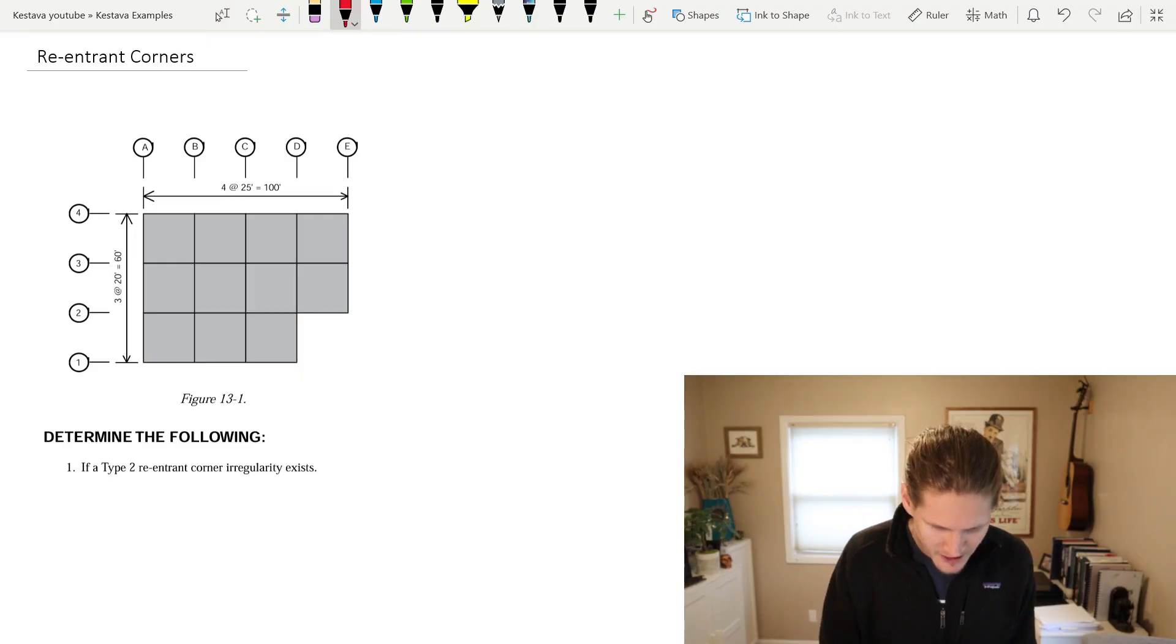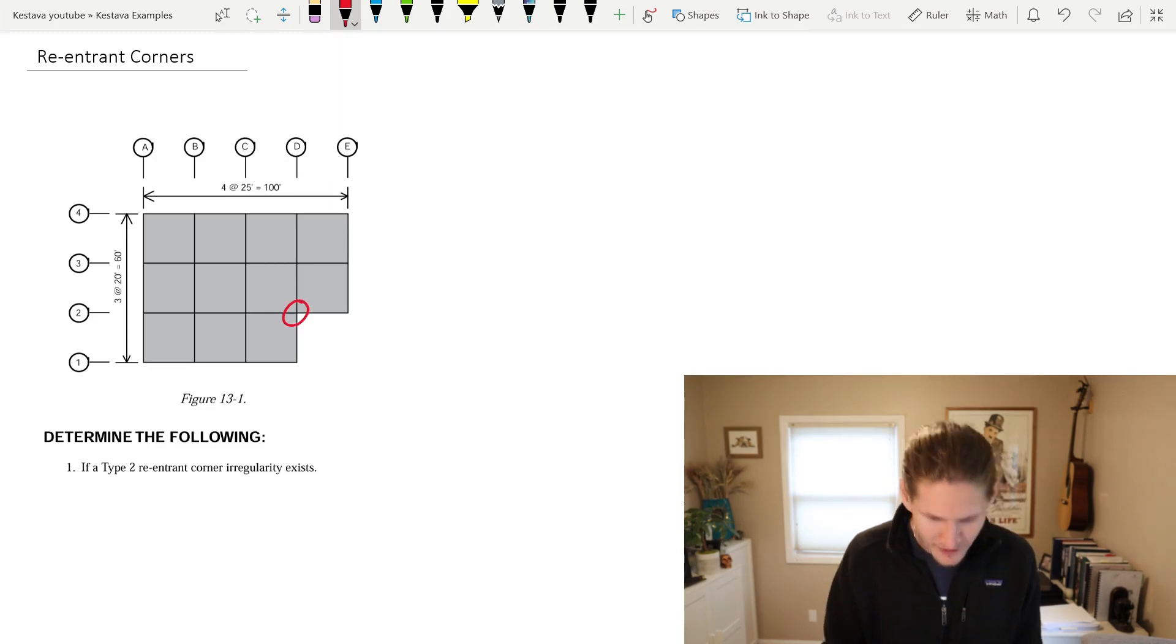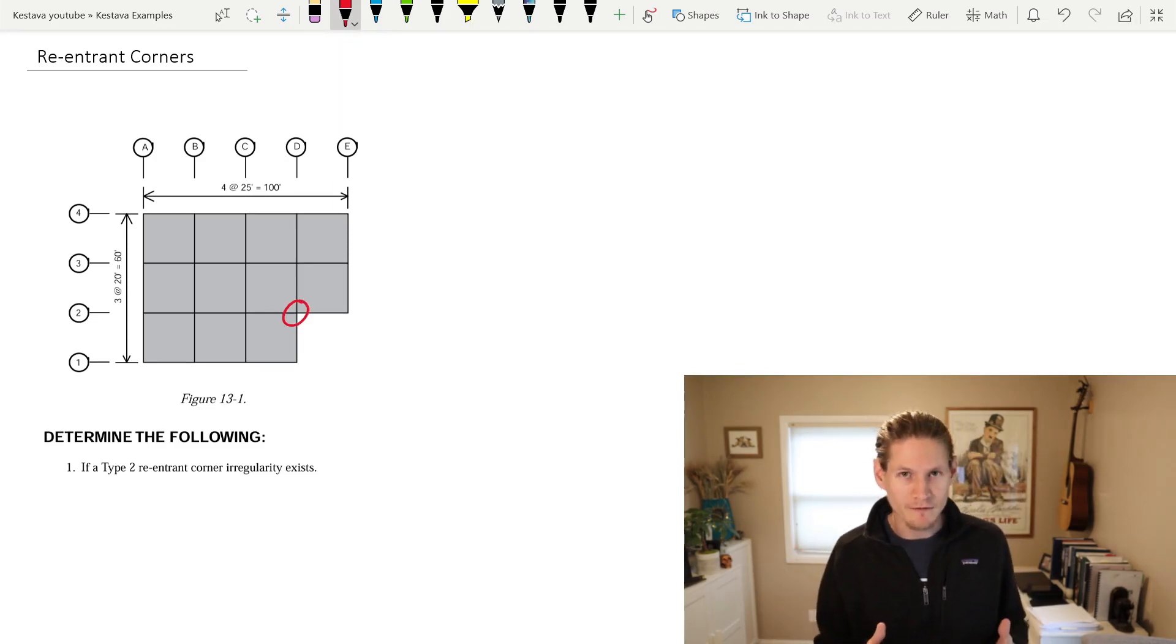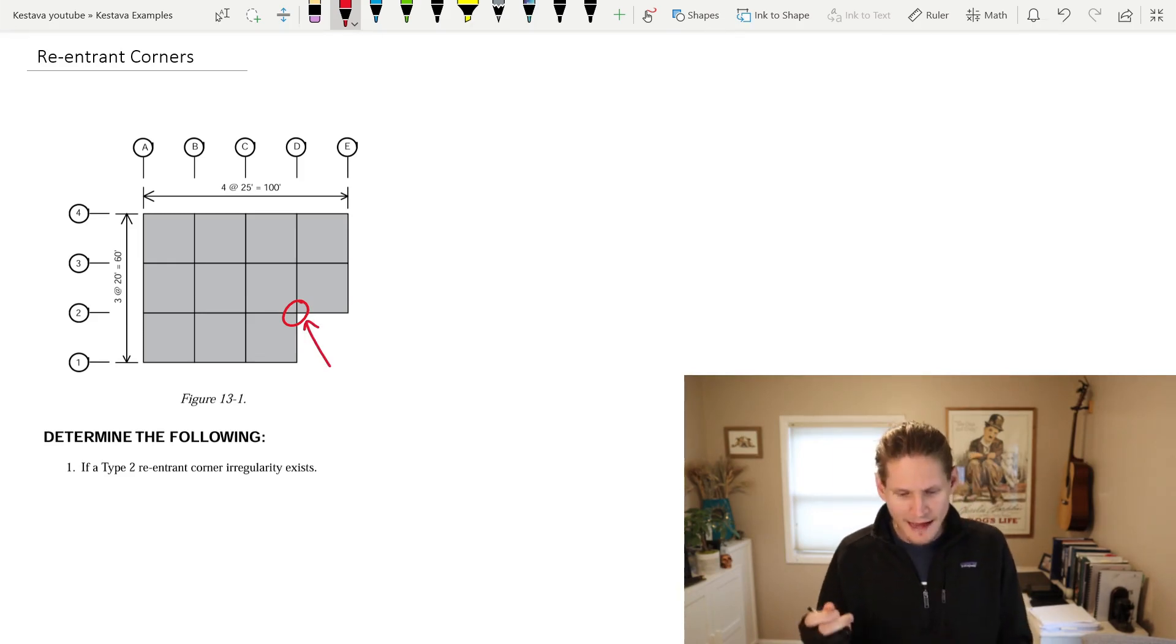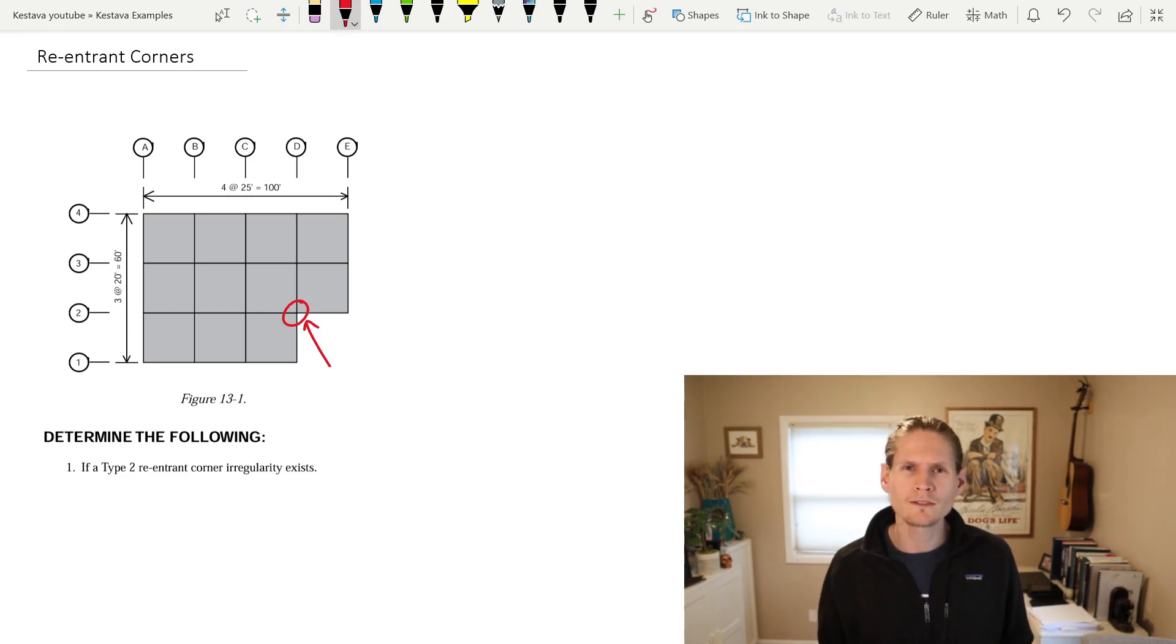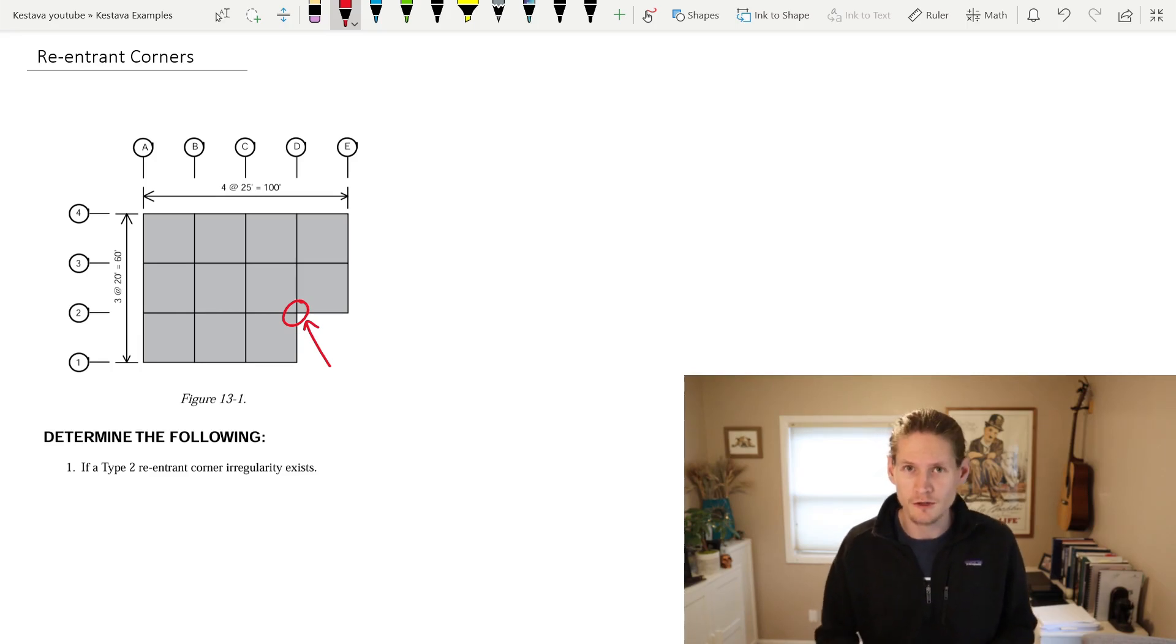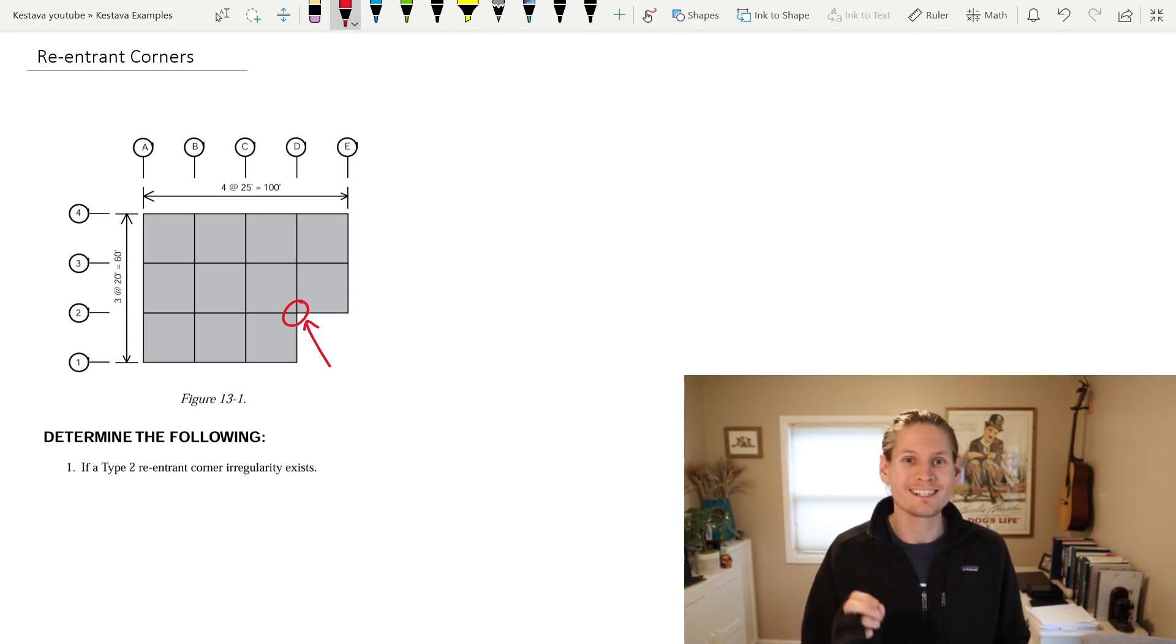For our case here, I wouldn't necessarily call this an L-shaped building like I kind of gave the example of in the beginning, but we do have, based on the definition of a re-entrant corner, that condition for our structure, and it's located right there as I've circled. But what code tells you whether you do and do not have a re-entrant corner present in your structure, and how do they determine that? The quick answer, it's the ASCE 7-16, so we're going to jump into there into chapter 12.